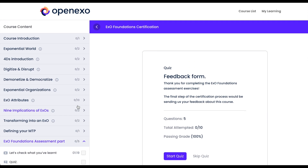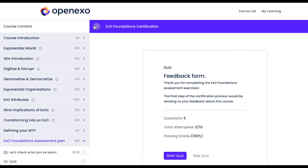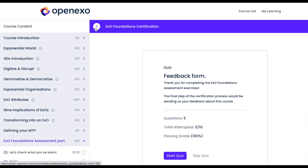Looking forward to having you on the EXO Foundation Certification, getting certified, being part of the community, and transforming the world for a better future.